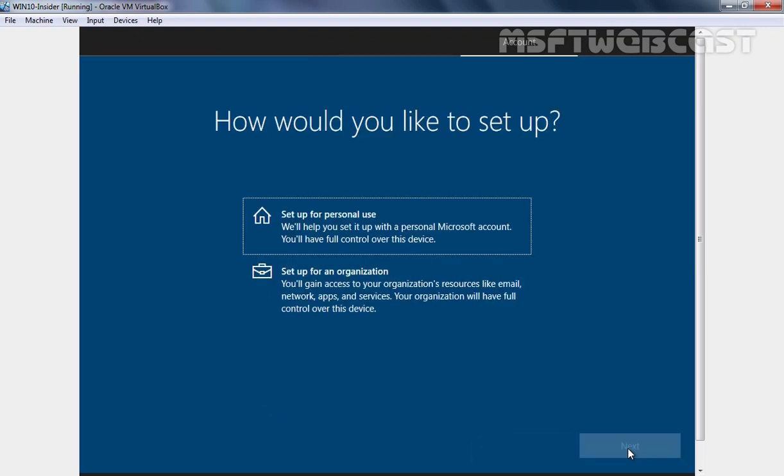We are using this computer for just testing purposes. That's why I am going to select setup for personal use option and then I am going to click on Next button.